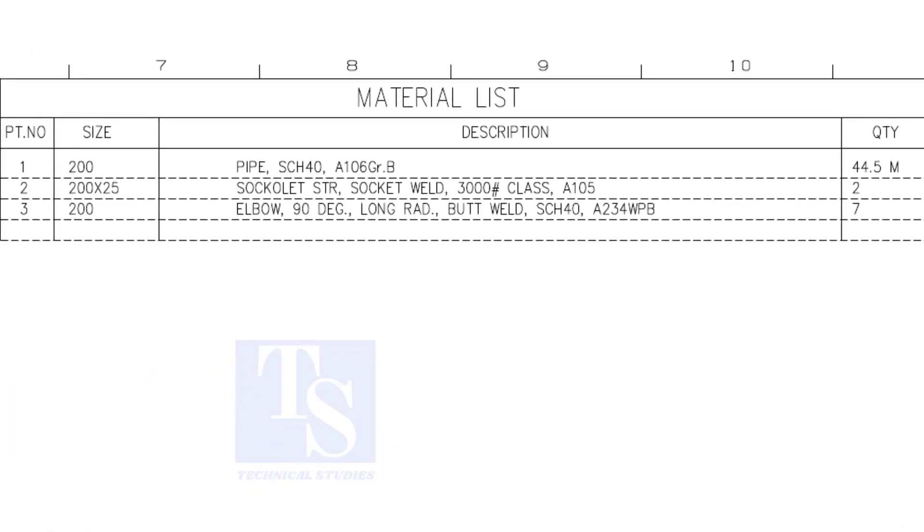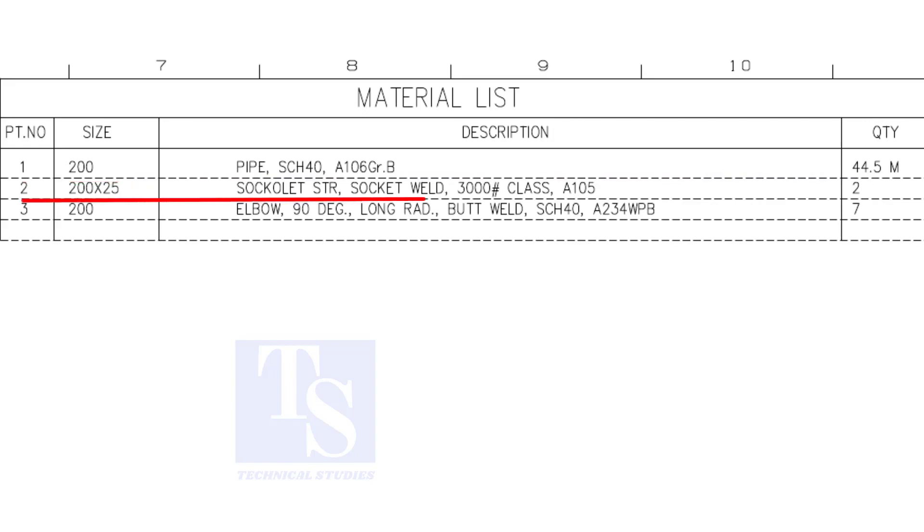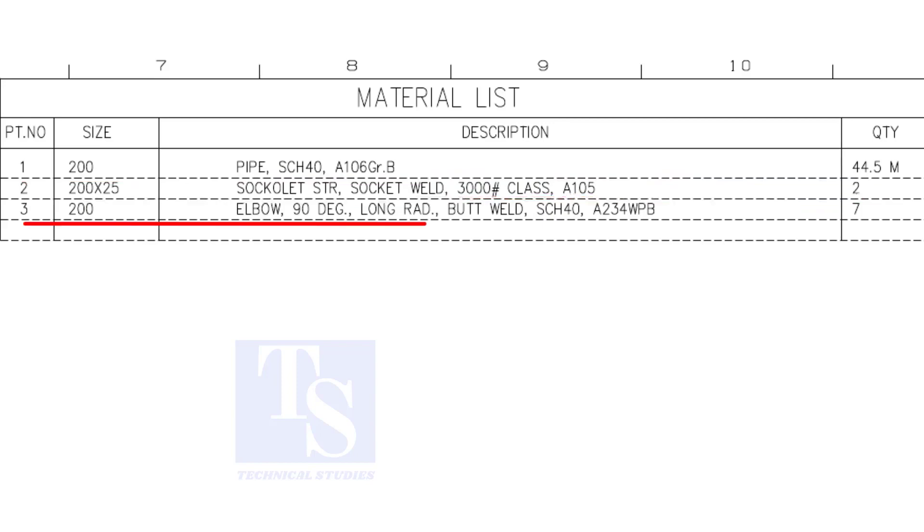Have a look at the material list. Item number 1 is 8 inch, 40 schedule pipe. Item number 2 is a Sockolet. The size is 1 inch. Item number 3 is 8 inch long radius elbow. The quantity is 7 numbers.